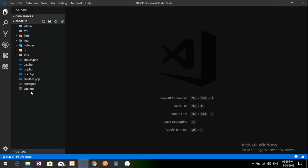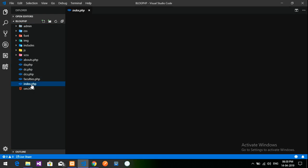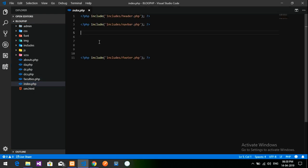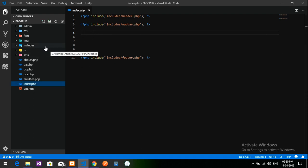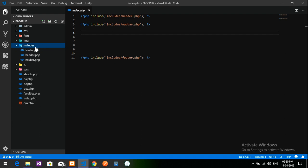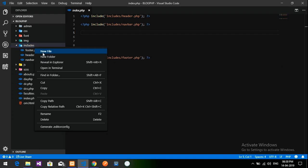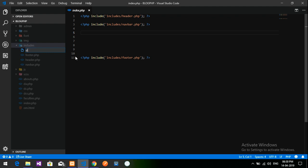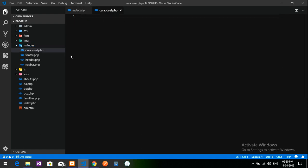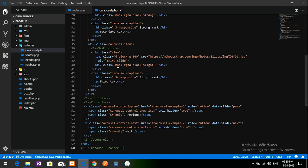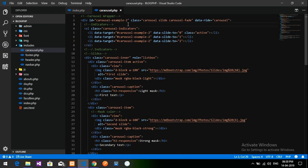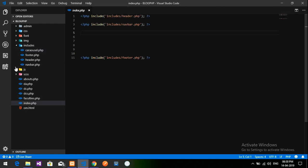This is my index page — index.php — and this is my slider page. I will create one slider. Inside the includes folder I'm going to create one new file called carousel — carousel.php. The carousel file is created and I'll paste the copied code into it.